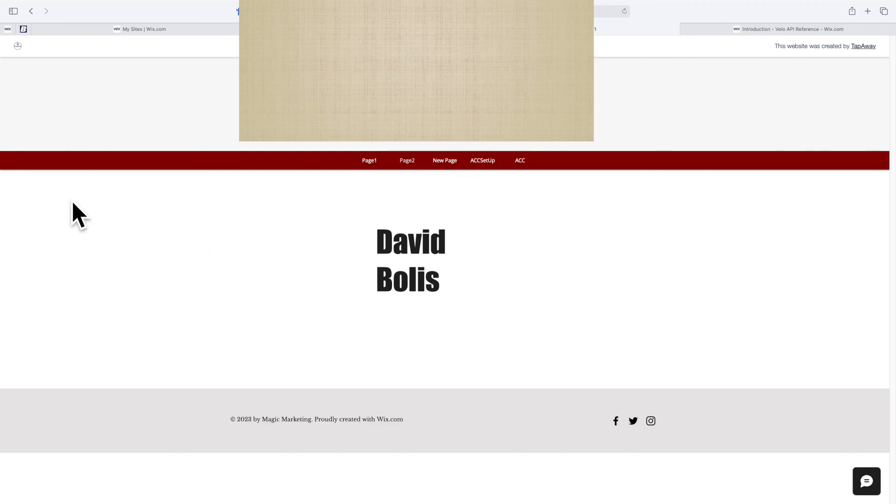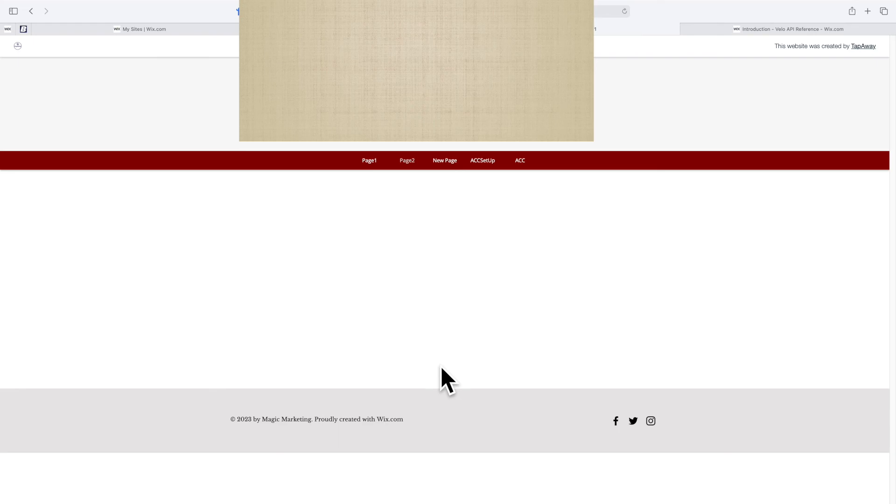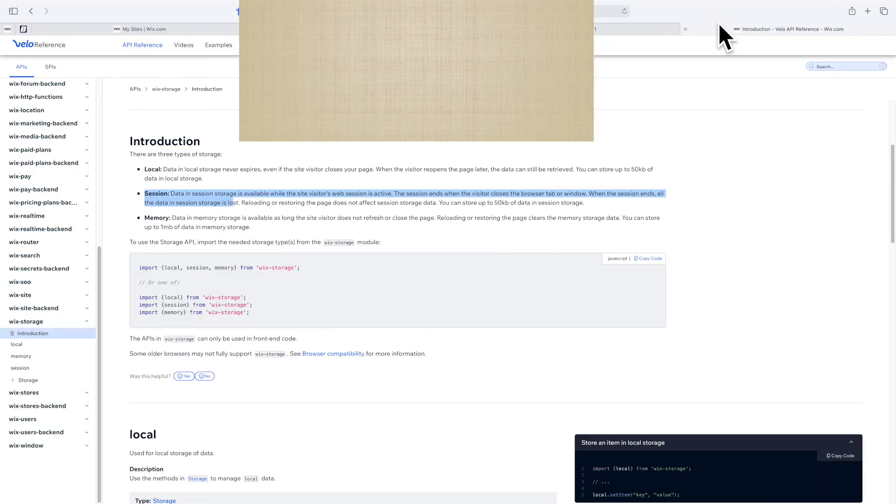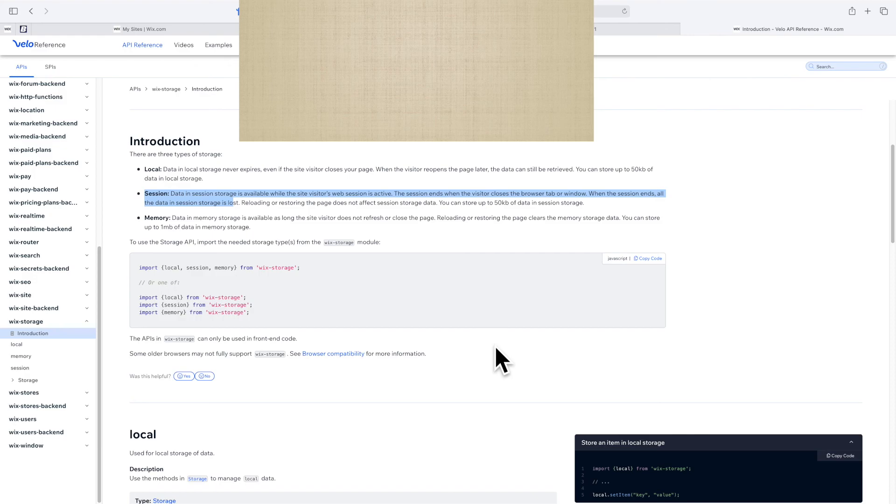The best thing about this is because I'm using the storage of the current session, I can even refresh this and it will still be available. But if I close this page and reload it again, now it won't be available. Remember, make sure you use whichever one suits your case. Thanks so much for watching and I hope you leave a like and subscribe.